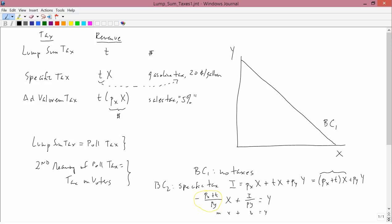The slope is more negative. The numerator PX plus T is bigger than the old numerator, which is just PX. And so the numerator is bigger. The whole thing is bigger in absolute value, but this is a negative number, so it's more negative. So BC2 is going to look like this.